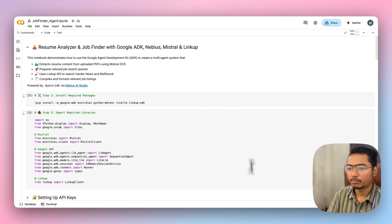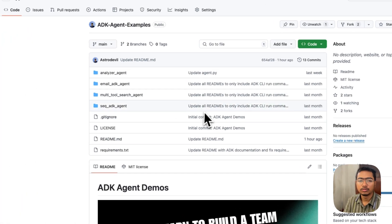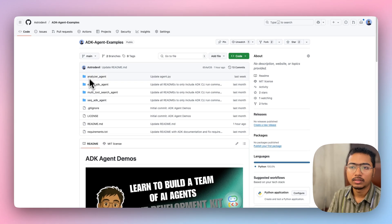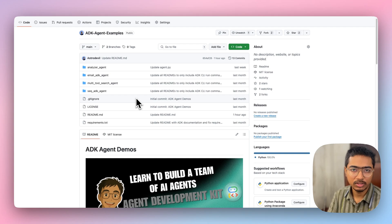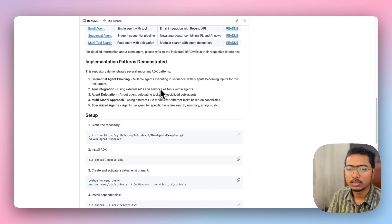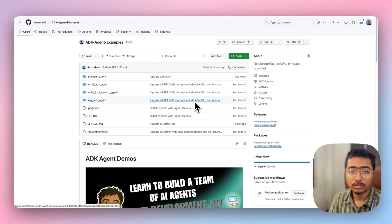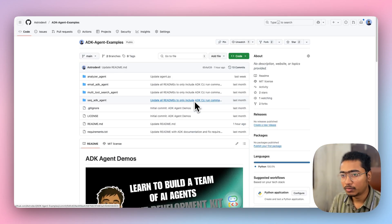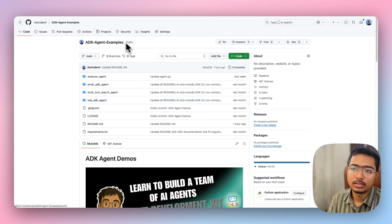I'm going to put this whole Colab notebook on my ADK examples repo, which is already available on GitHub. It includes multiple apps: resume analyzer, email agent, multi-tool search, sequential agent, and this Mistral OCR + LinkUp sequential agent will also be added. Thanks for watching — go share this video and check out the ADK agent examples repo!